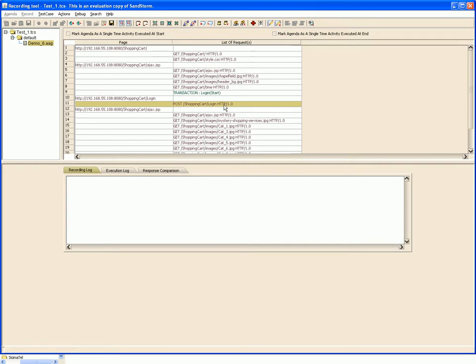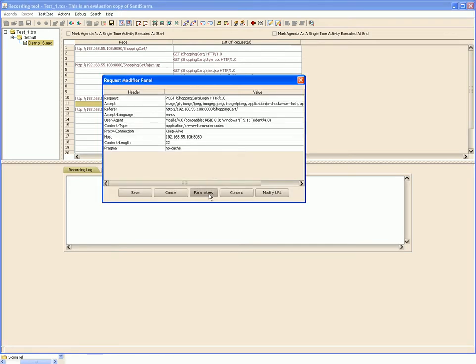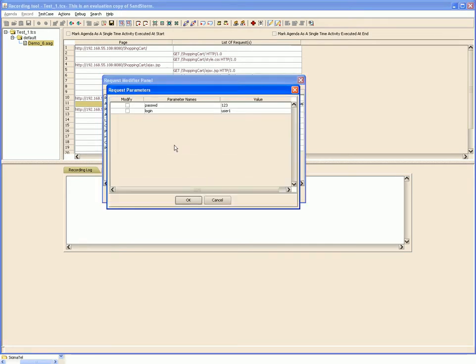With these requests in the test case, you can perform various operations. You can modify the runtime parameters of these requests. To do this, you simply double click the request, go to parameters tab, select the parameter you want to modify, and then select the modification criteria.